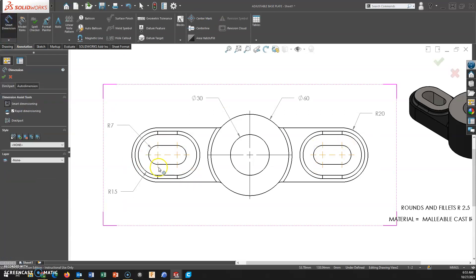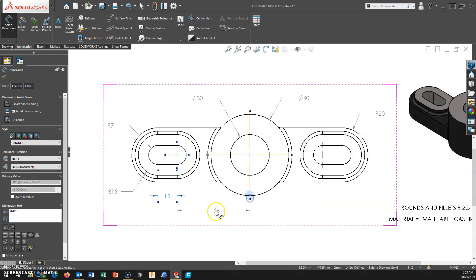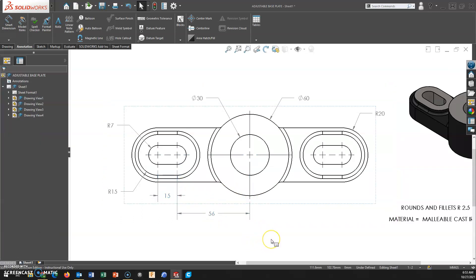And I'll come back in and I'll add my dimensions, distance from center to center. I think this one had the distance here at 56. So that is how you add slot center marks in a drawing in SOLIDWORKS.